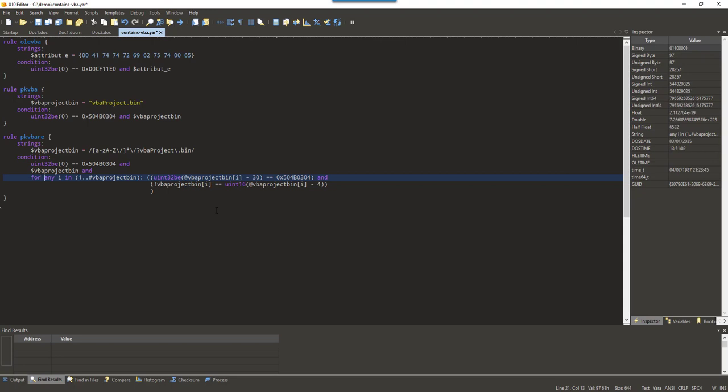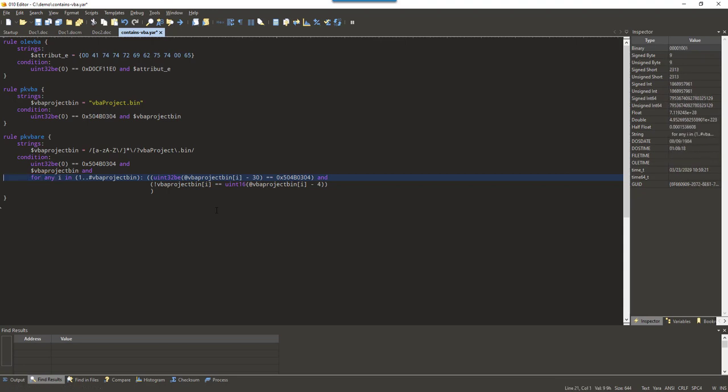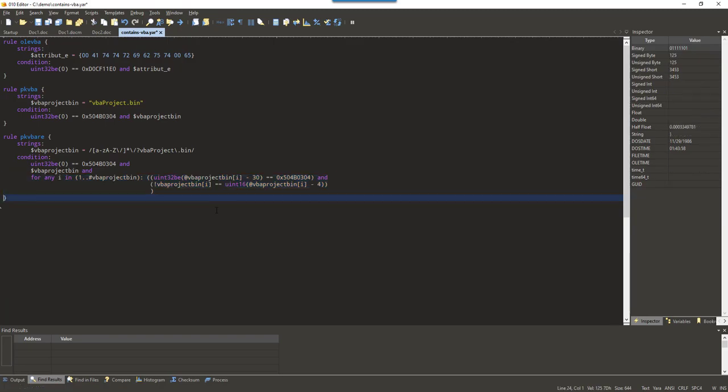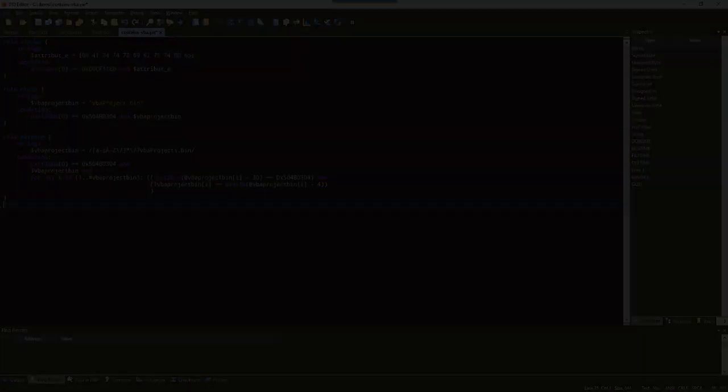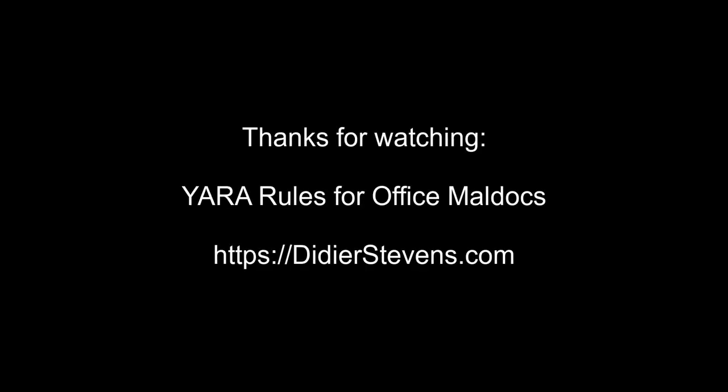And if both are true, both clauses are true, then I'm pretty sure that I found a vbaproject.bin filename inside a zip file record. And then, because of the for any, this whole part here will be true. And thus the rule will trigger. That's our last entry, Didier Stevens.